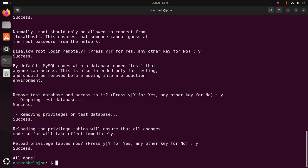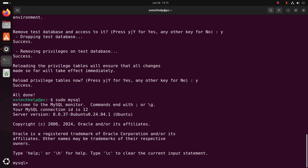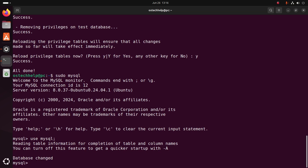Now log into the MySQL server again using this command: mysql. Write this query to change or set the new password for the root user.